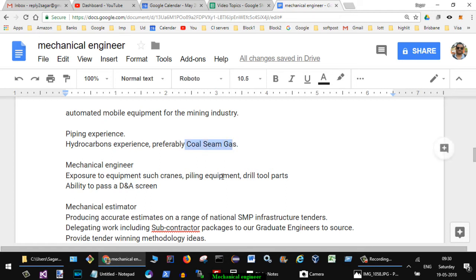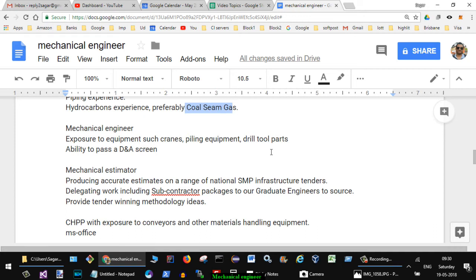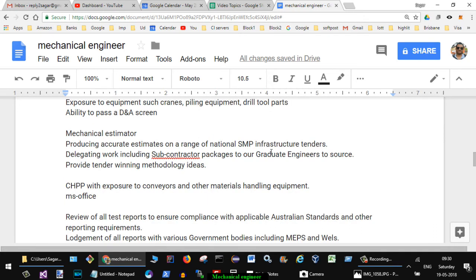Next job was published with this role of mechanical engineer and they need somebody who has exposure to equipment such as cranes, piling equipment, drill tool parts, and ability to pass a D&A screen.